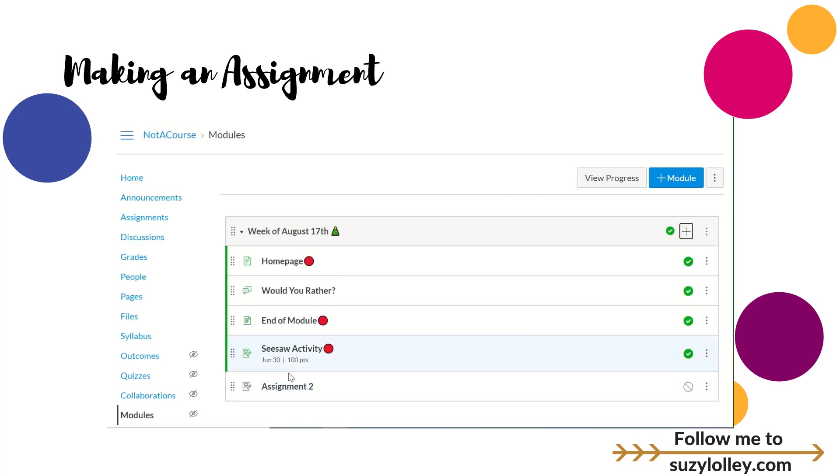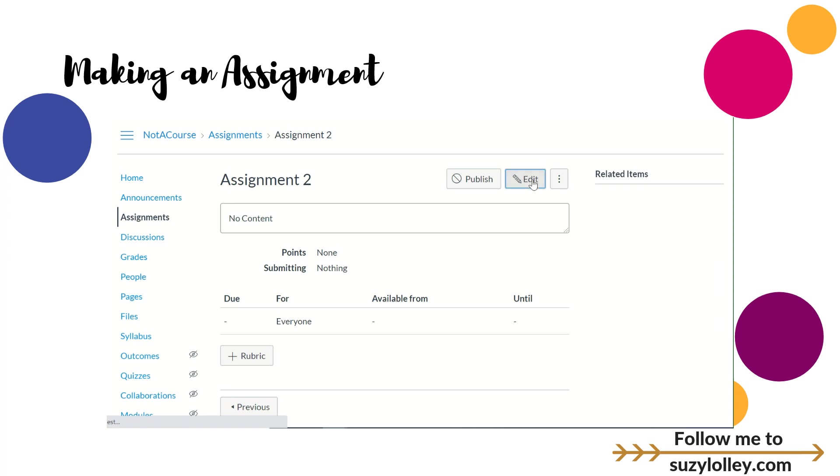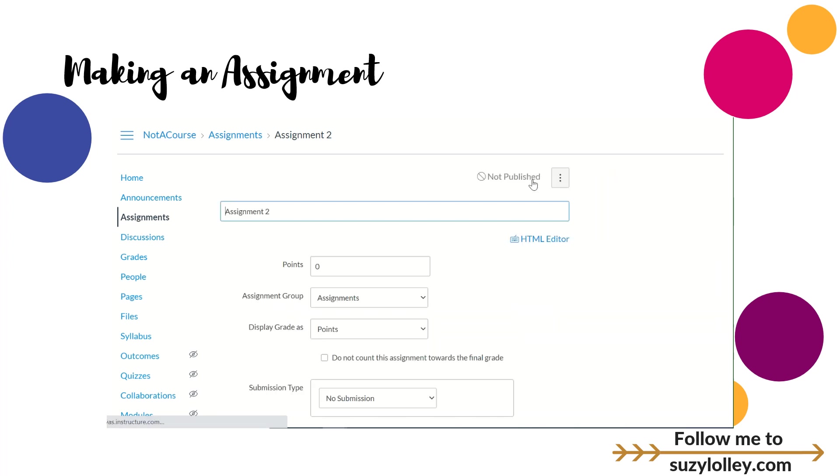I have not put anything in that assignment, that's why it's not published. I see this Ghostbuster sign over here and I need to click on it to get to edit mode. If I hover and click, I'll see the option to edit, add a rubric, and all that jazz.